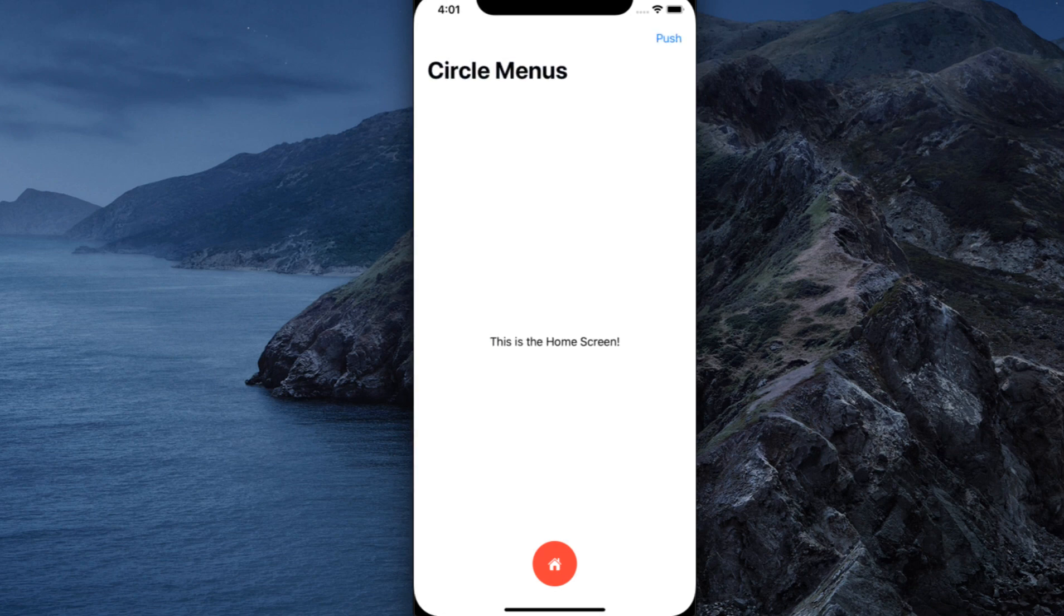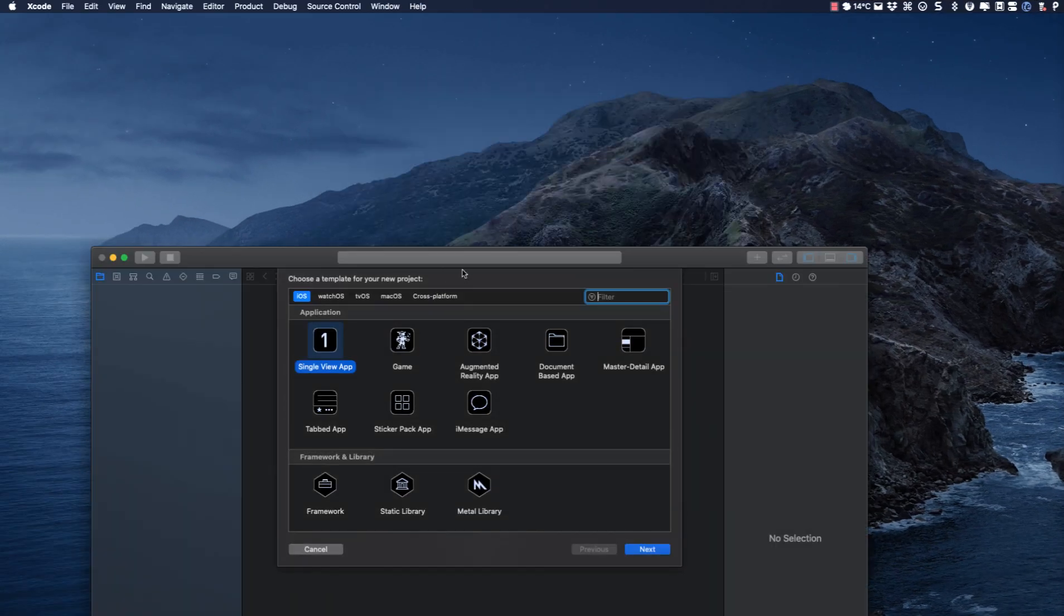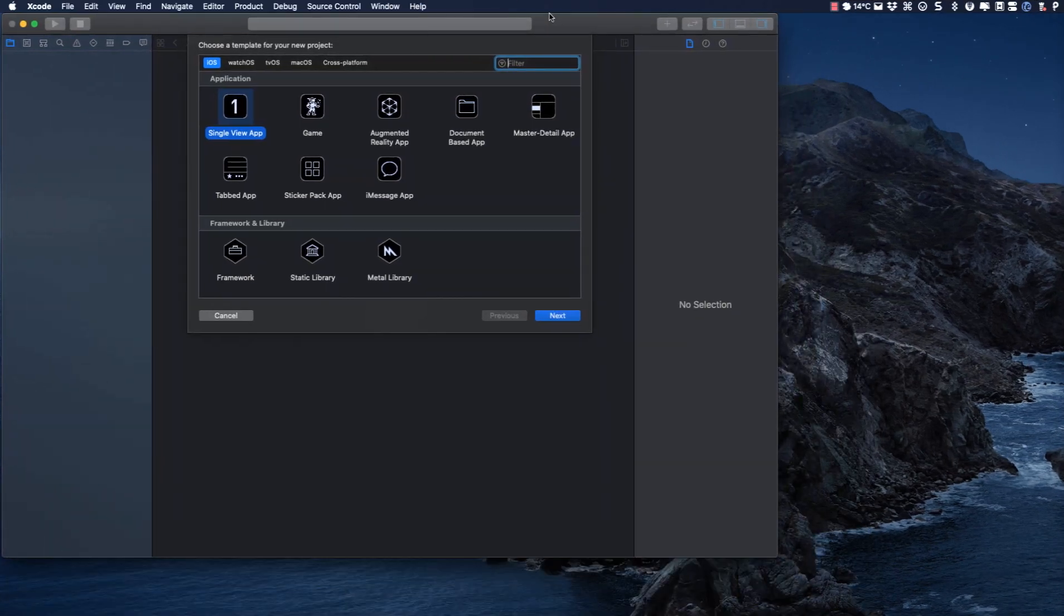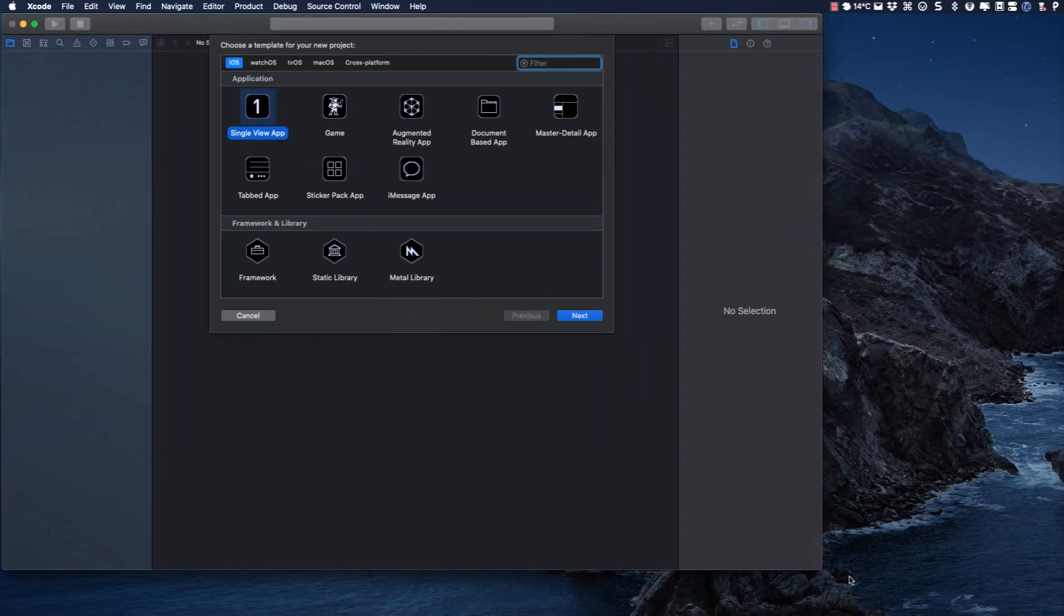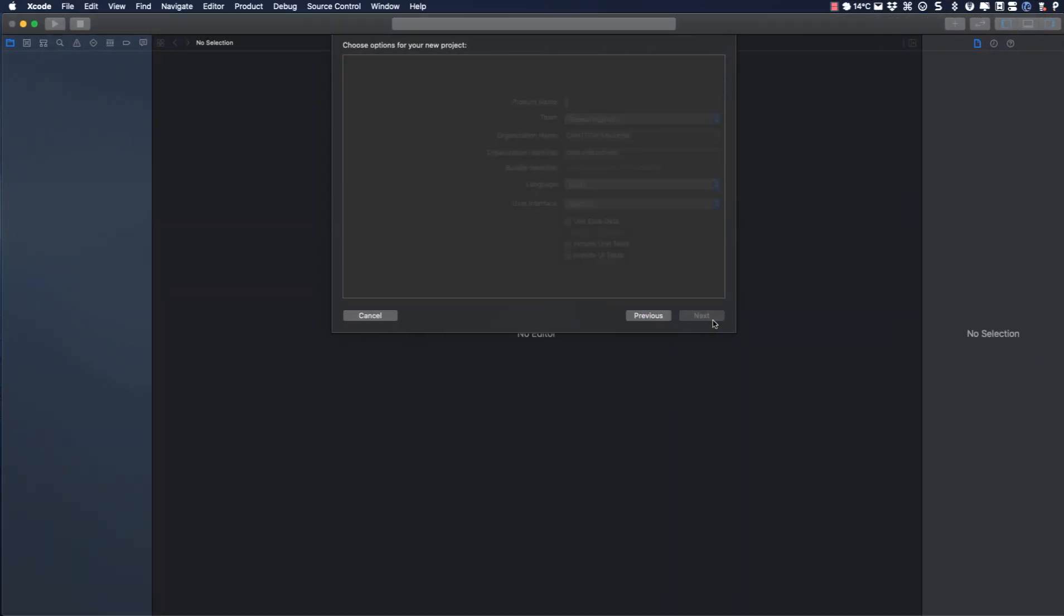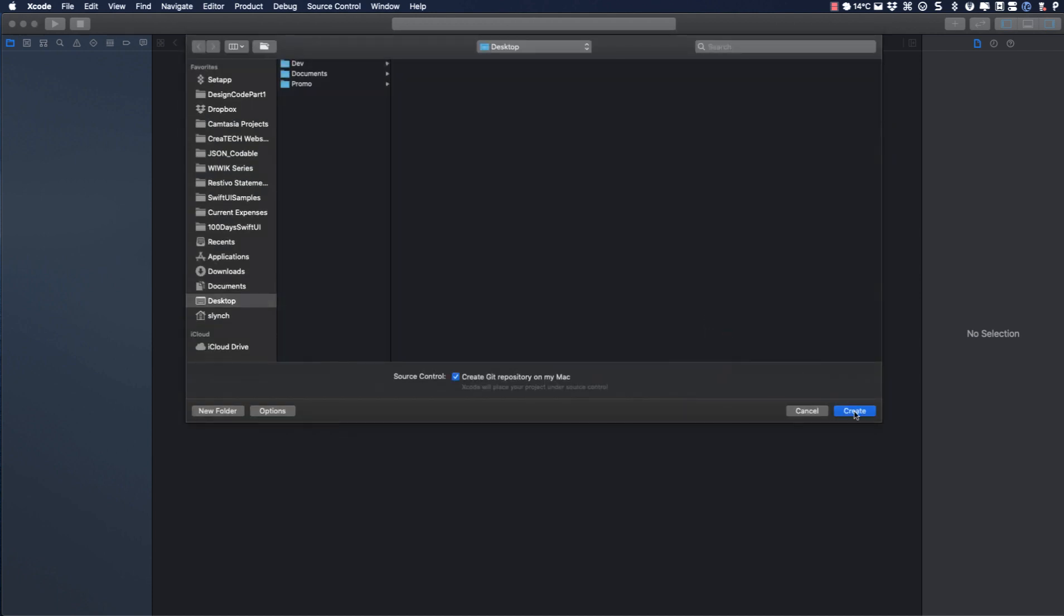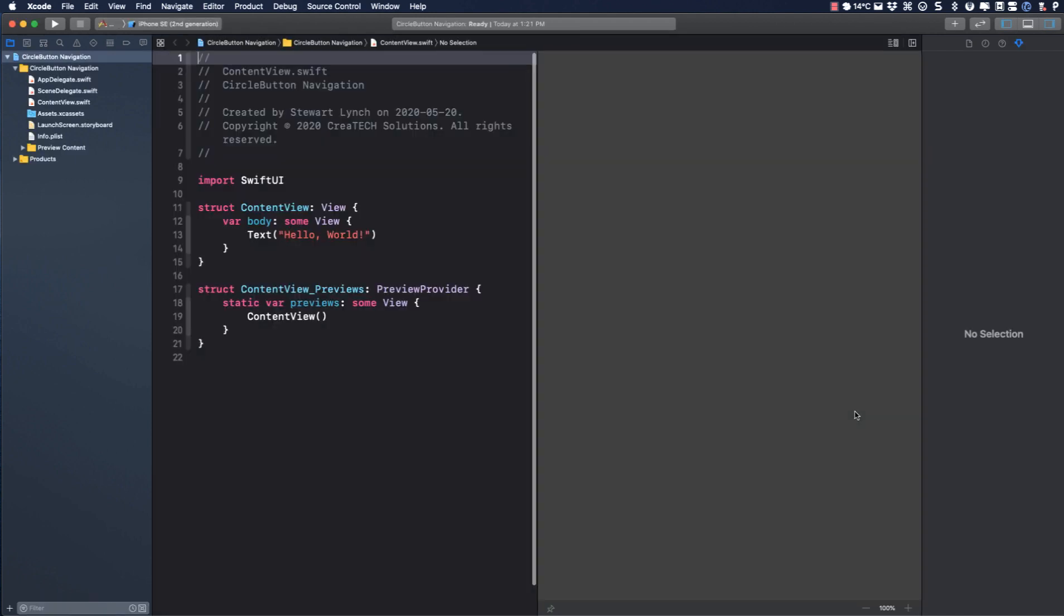So now it's time to build our application. Start by creating a single view application. Let me expand the screen and I'm going to call mine circle button navigation and make sure that it's SwiftUI. I'll just save it to my desktop.